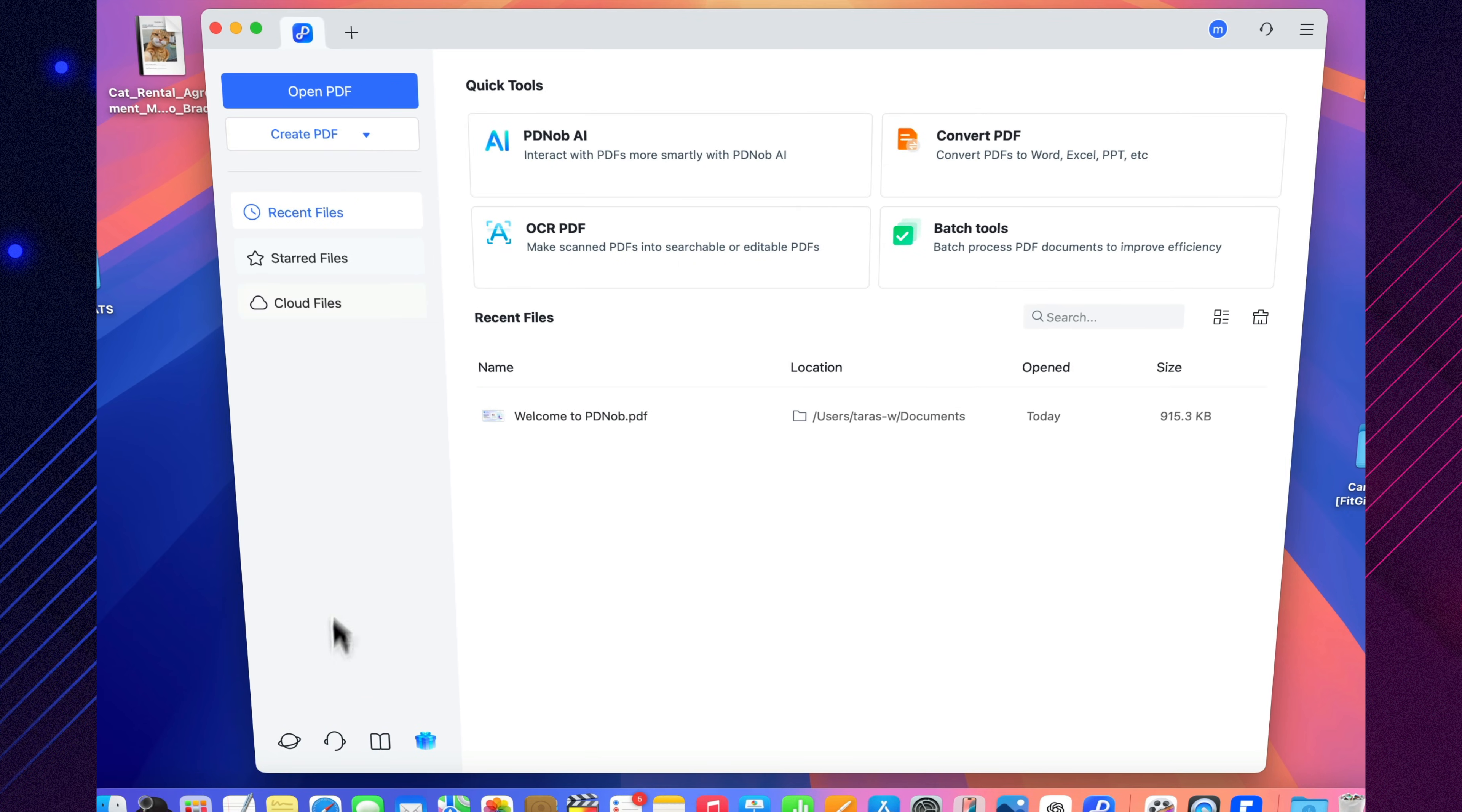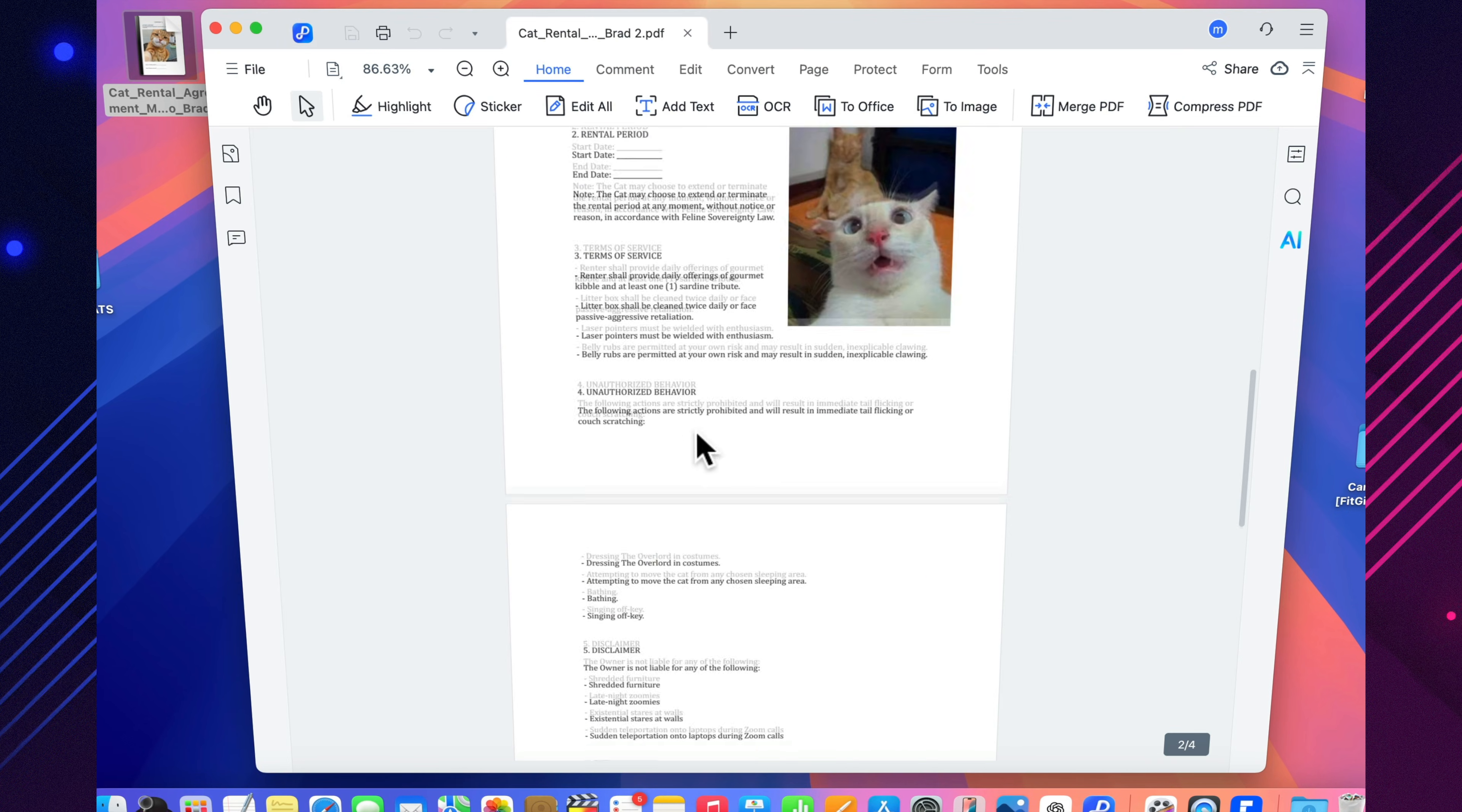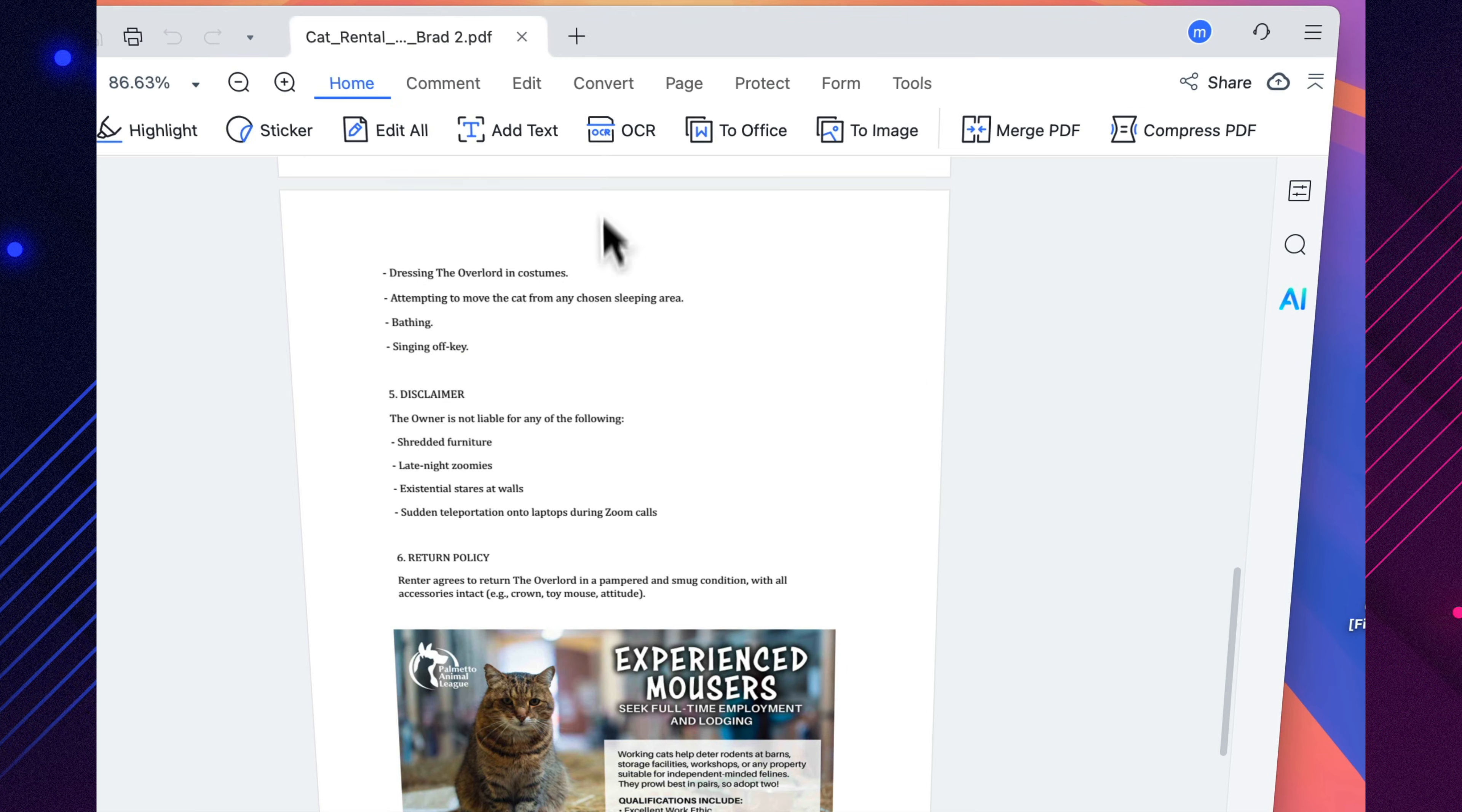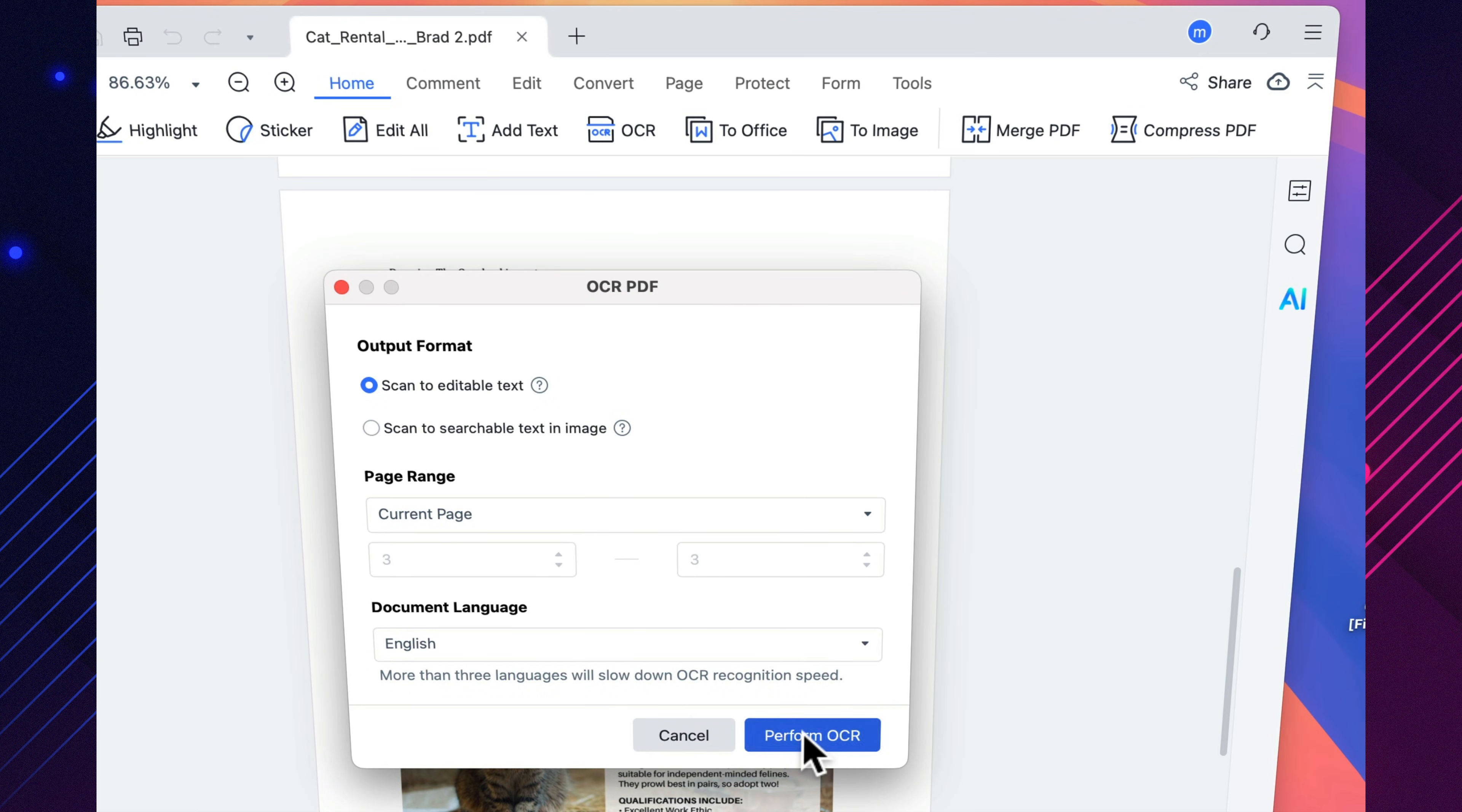The real magic shows up when you use its OCR. It recognizes text with about 99% accuracy, even if the document is crooked, dimly lit, or written in Japanese, Arabic, or Chinese.